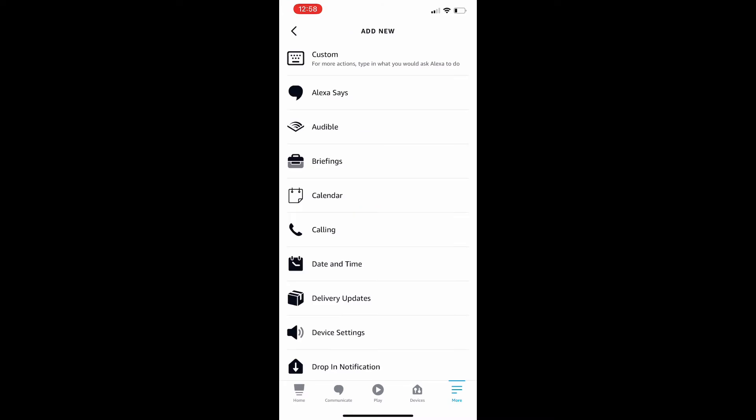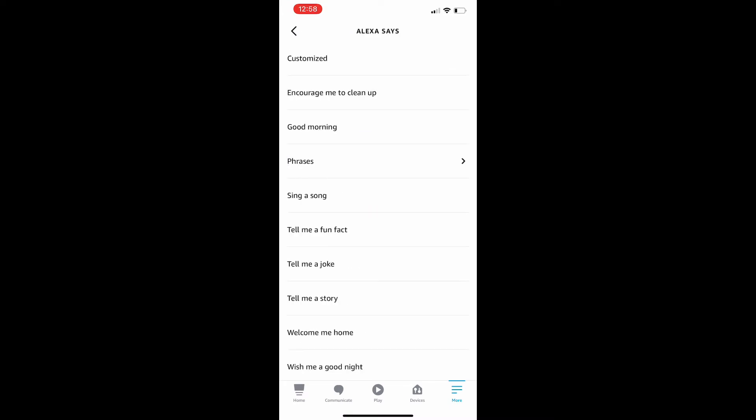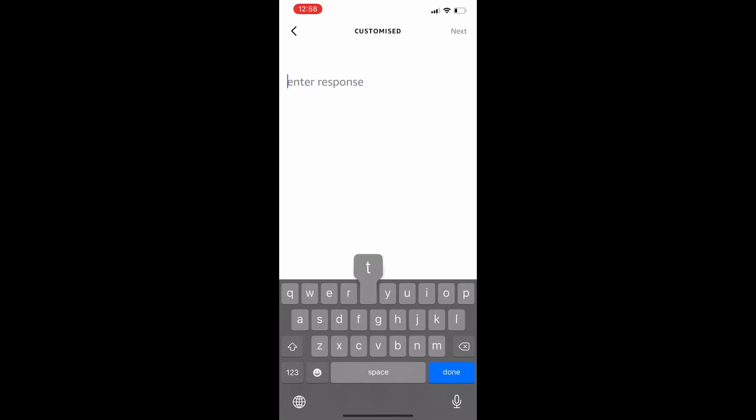Then I want her to speak back to me. So I'm going to click on Alexa says and customized and type in what I want her to say back to me, which is the pattern is full. And next.